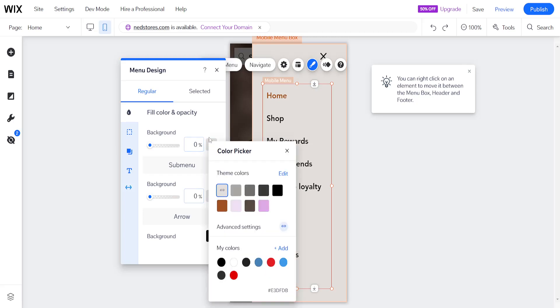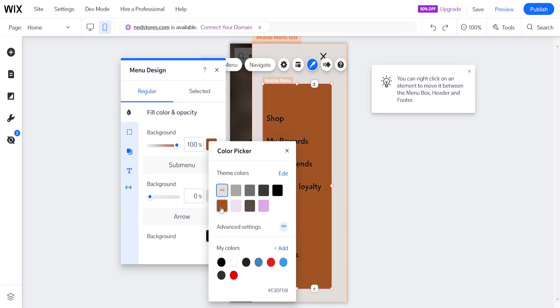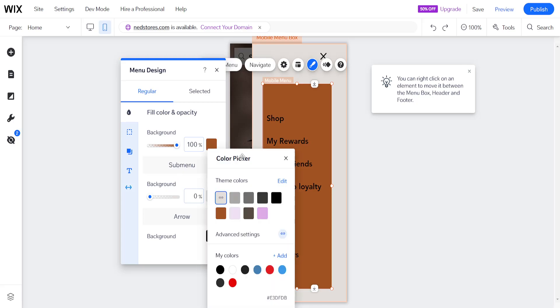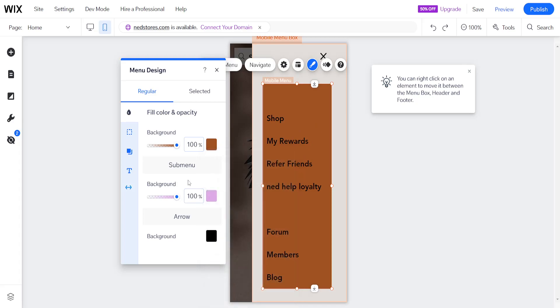So for example, if we want to change the color of the menu here, I can make it brown. And I can also change the submenu color as well. So for example, I can do this color or this one, and it's going to look like this.